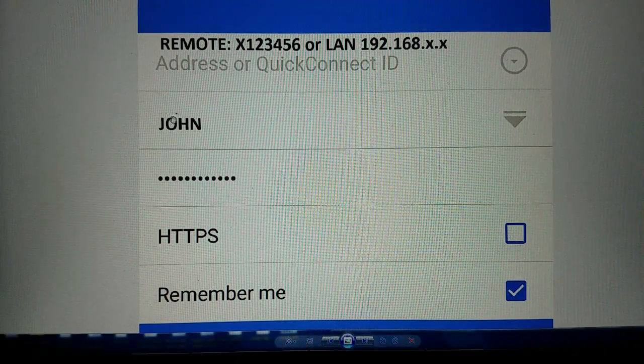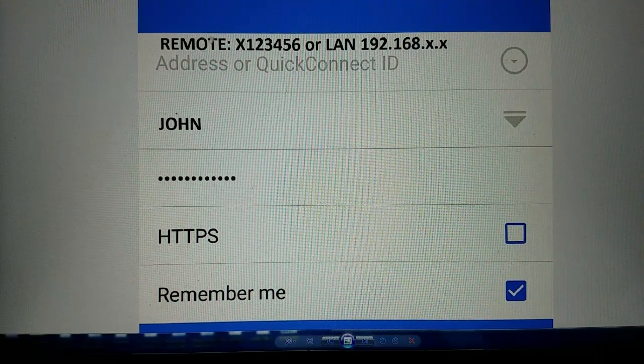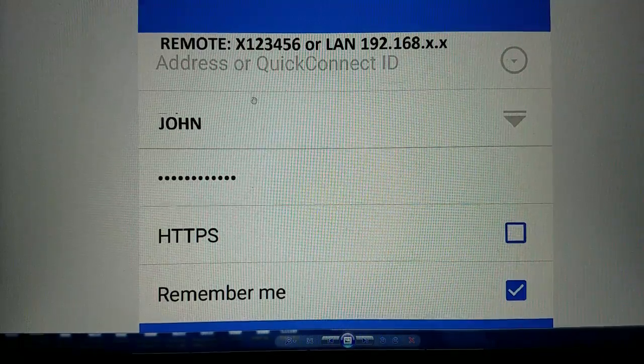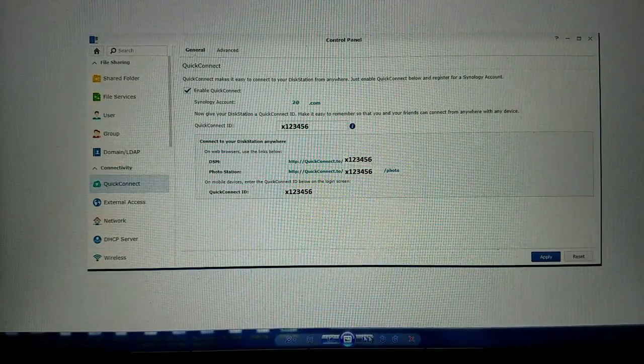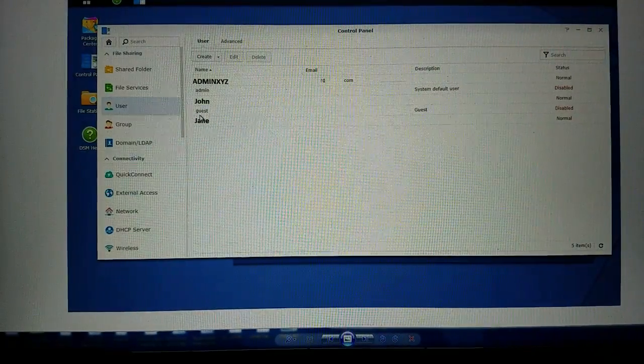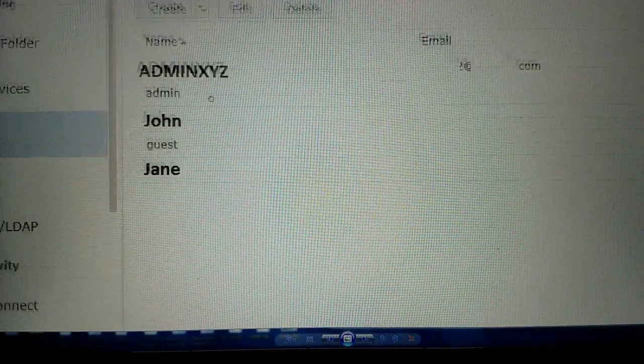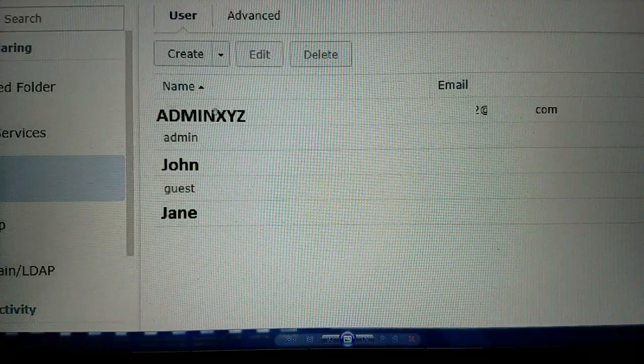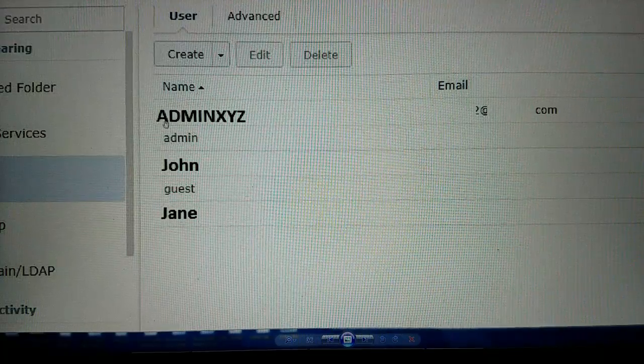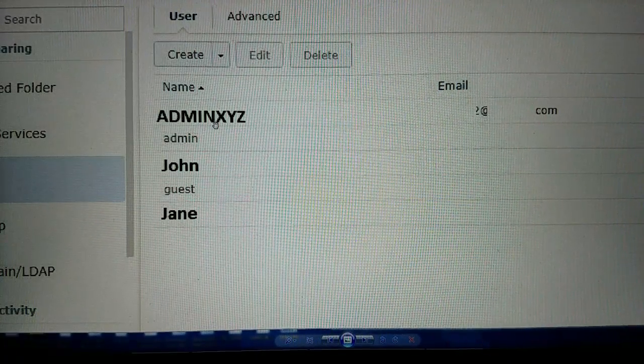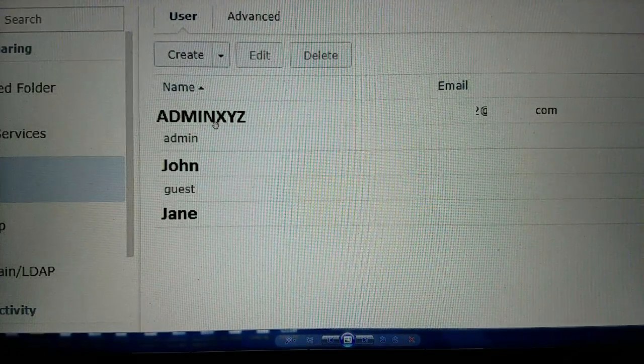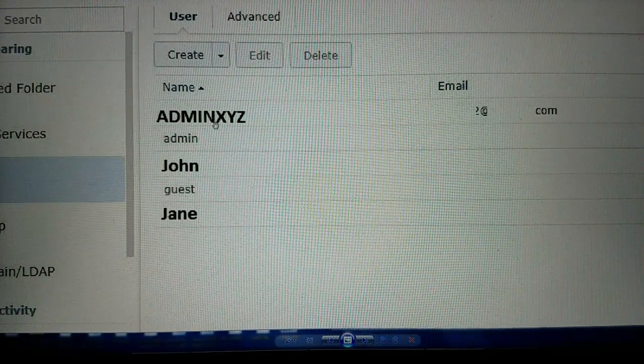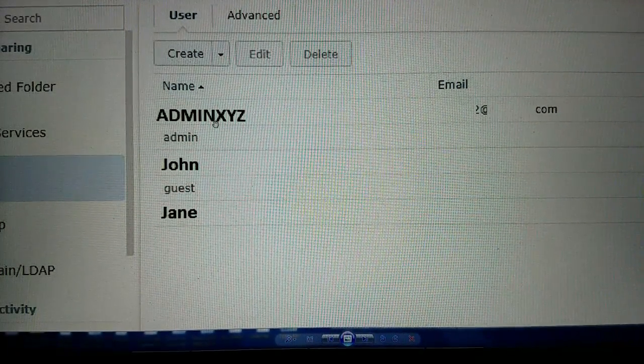They will not have the admin privileges which, going back here, which is this ID that I set up, you set up step one when you initially configure DSM.